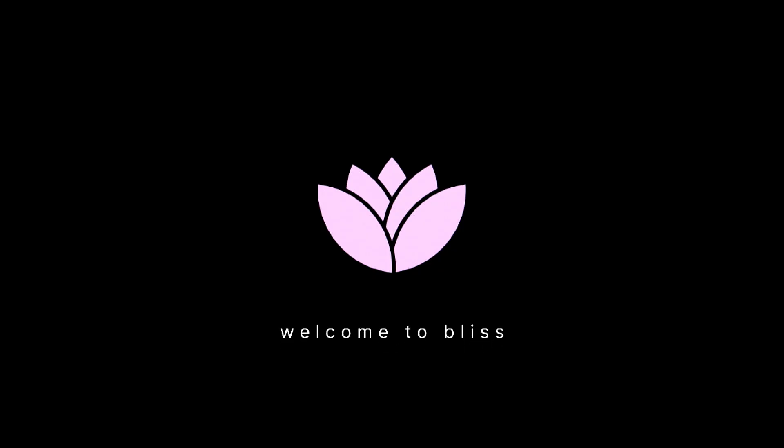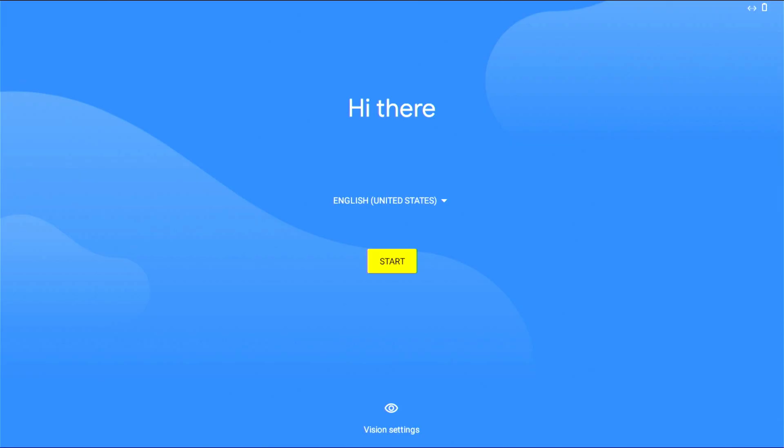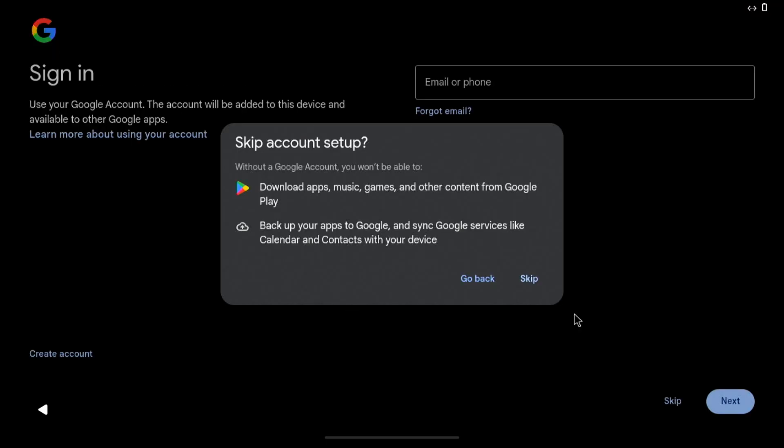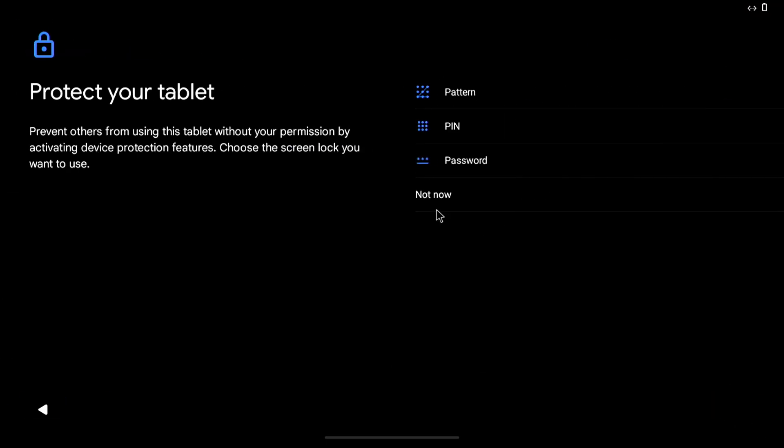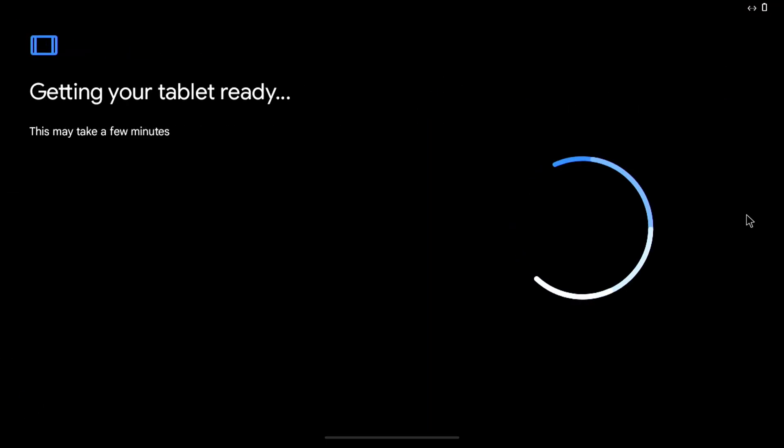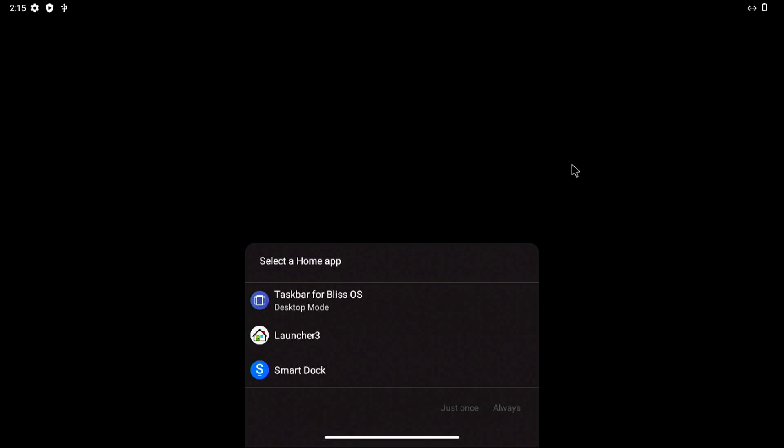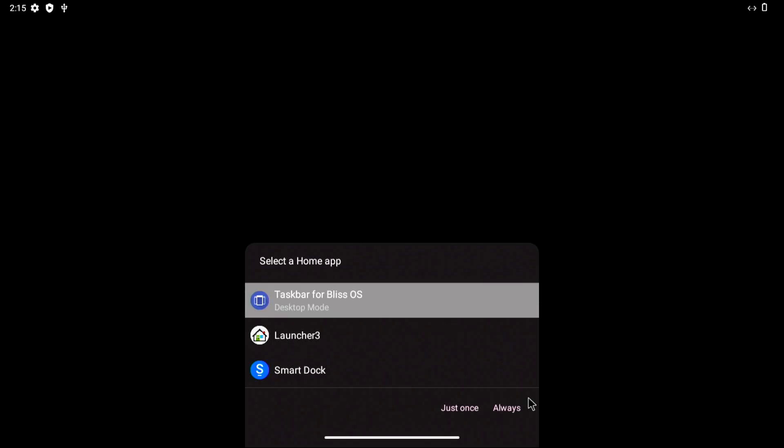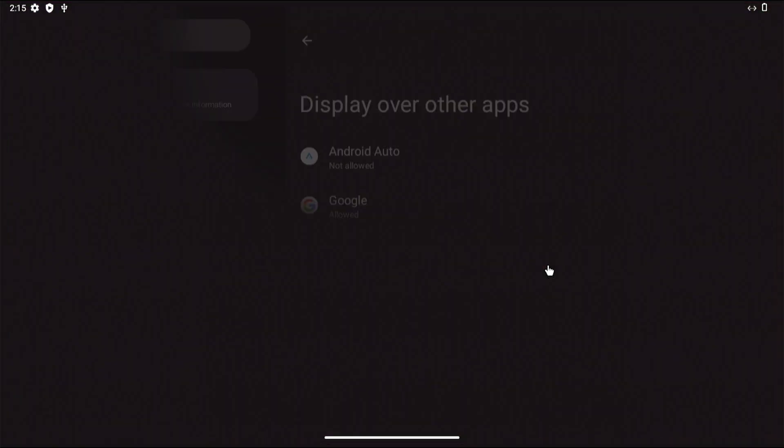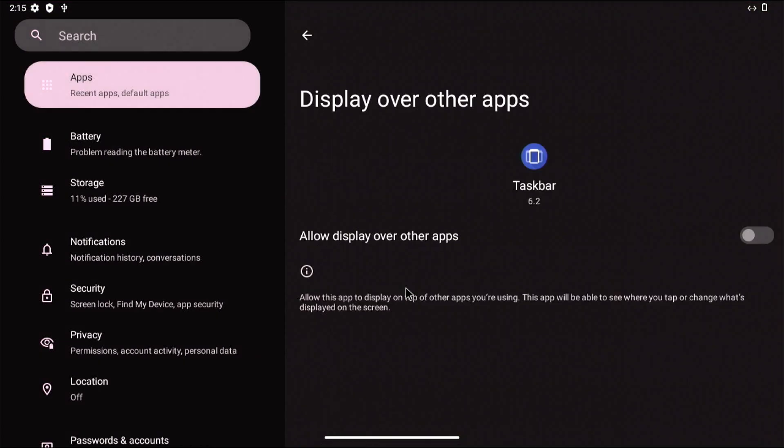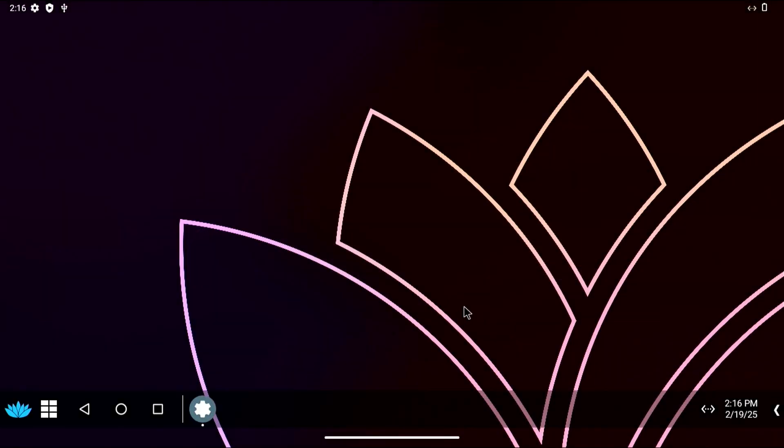Setting up Bliss OS is just like setting up an Android tablet or smartphone, so we'll fast forward this process. When prompted to choose a home launcher, you can select whichever one best suits your device. Since I'm not using a tablet PC, I'll go with the Taskbar for a more desktop-like experience and grant the required permissions.